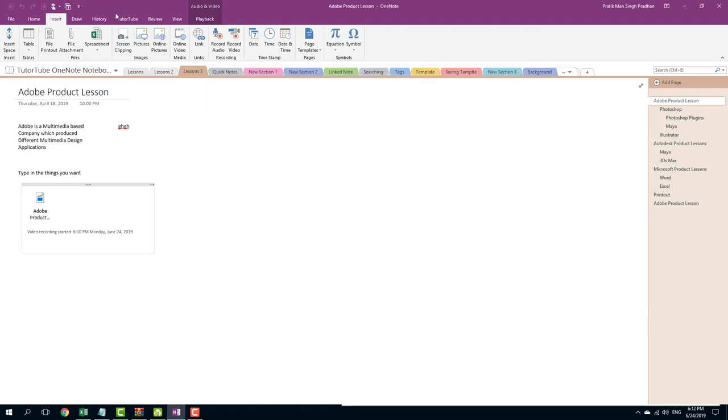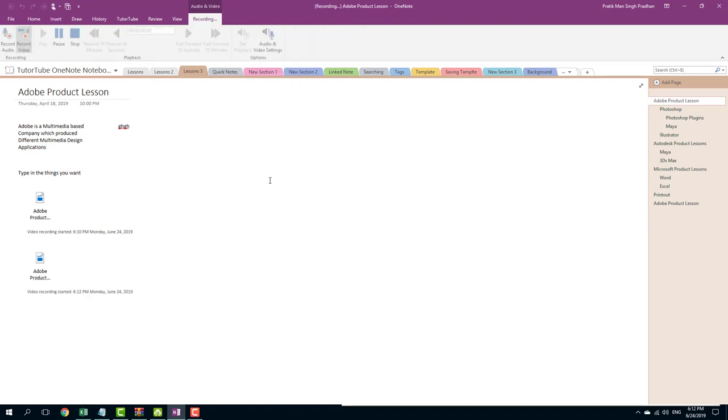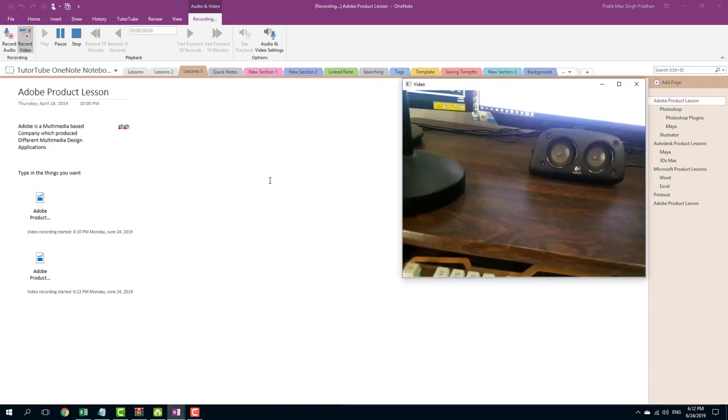So now what I'm going to do is go into the Insert menu and here you have an option to record video. So let me just click on that and see what happens.